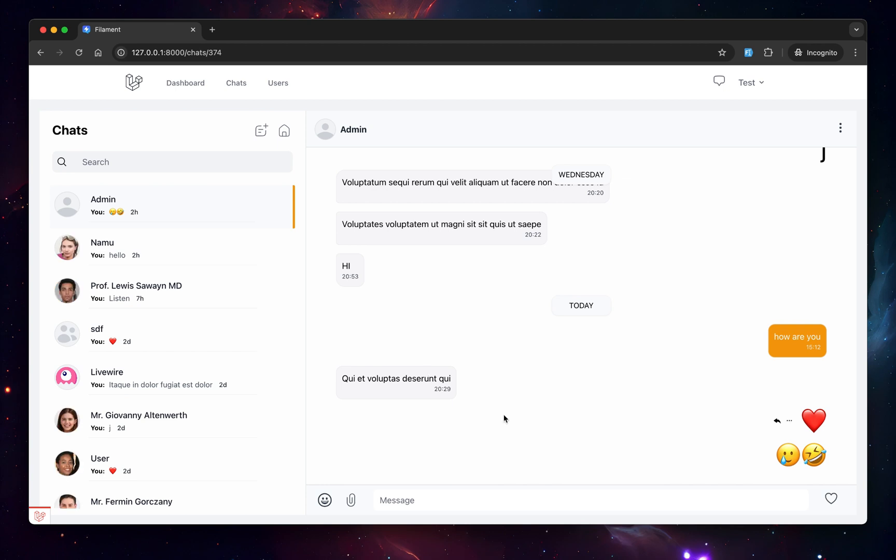All right. So at this point, you are able to set your own custom layout to load WireChat into it. So apart from this,